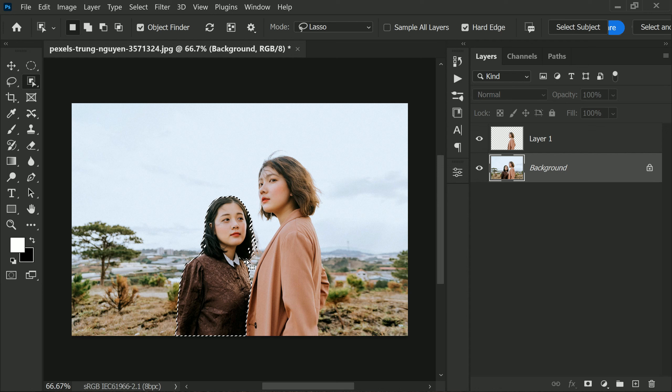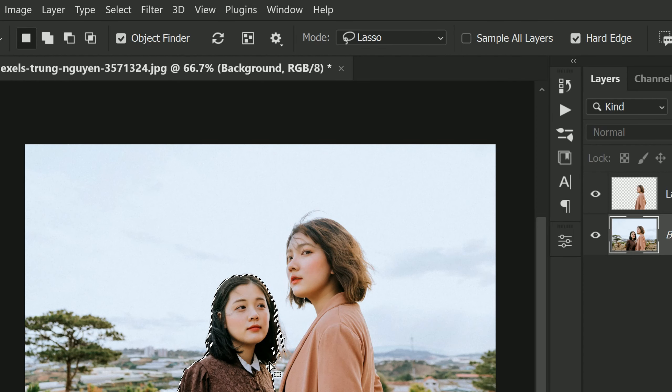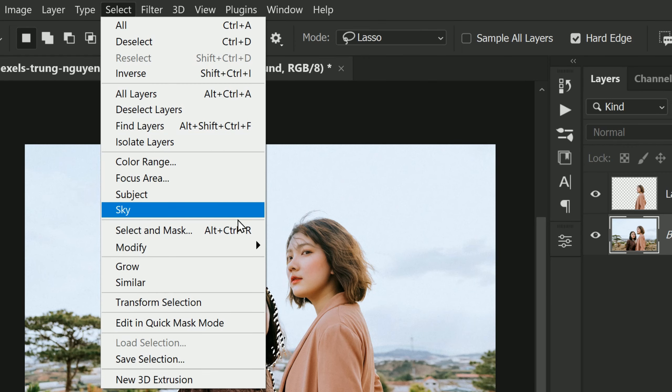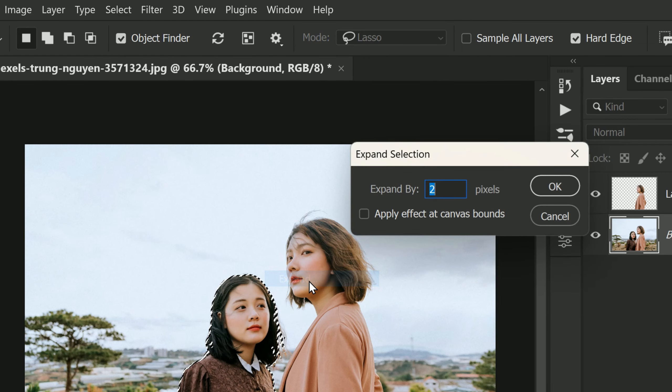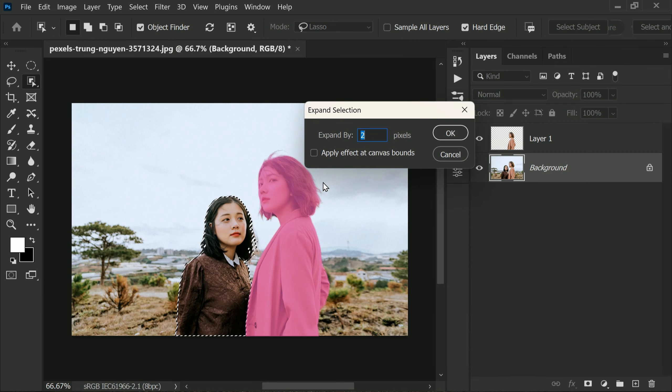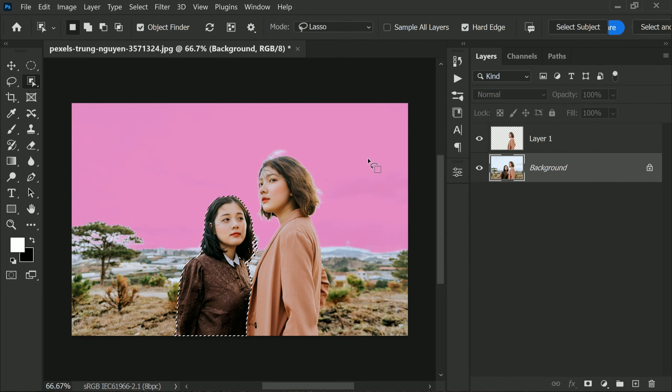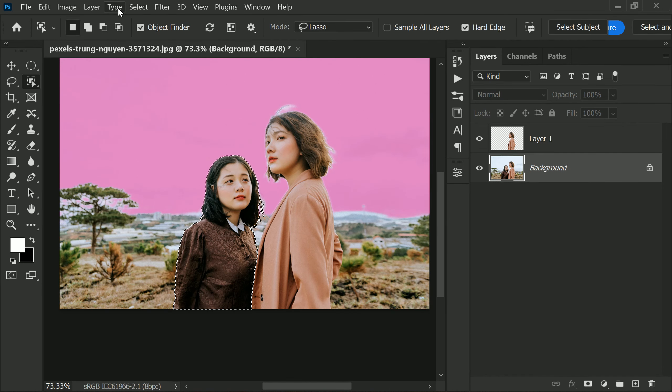Then go to Select, Modify, and Expand the selection by two pixels. This will expand the selection by two pixels to ensure that all the necessary areas are selected. Next, go into the Edit menu and choose Content Aware Fill.